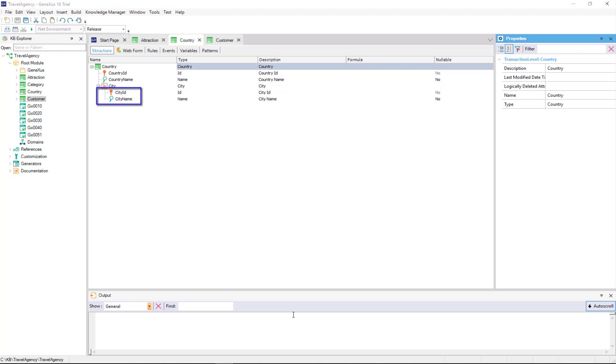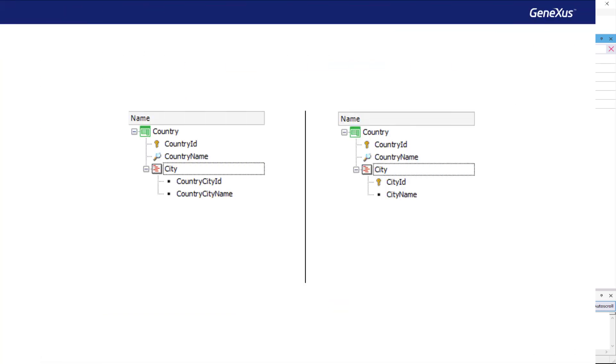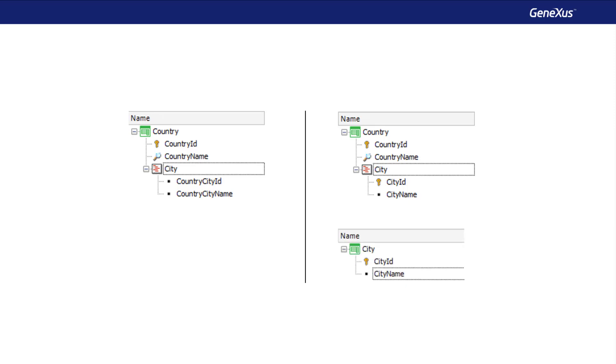Even though those names do not follow the rule, we did it to make it shorter. Since the relationship between countries and cities is so well known, we'll never be confused and think that cities can exist independently of a country, as would be the case if we had a separate city transaction. We'll go back to this later.